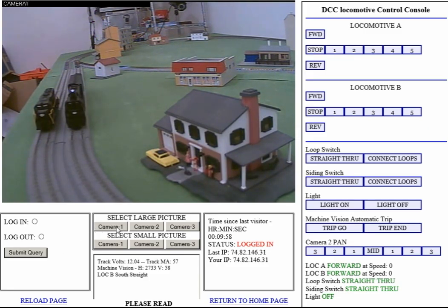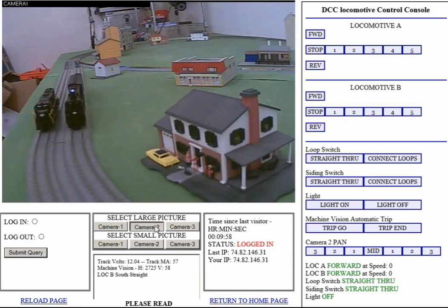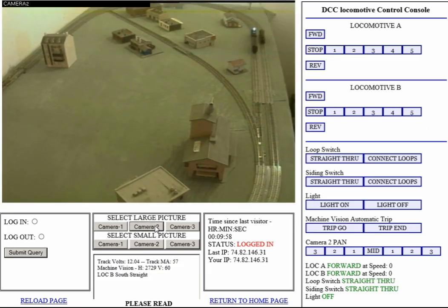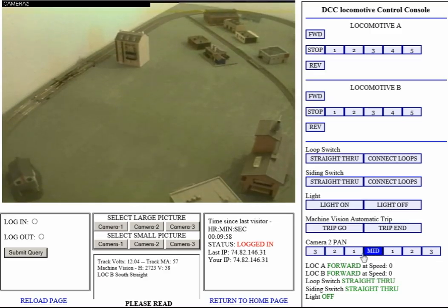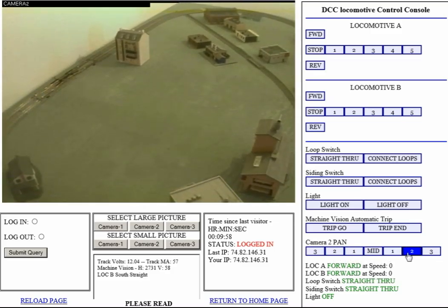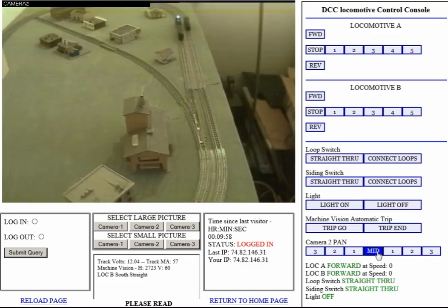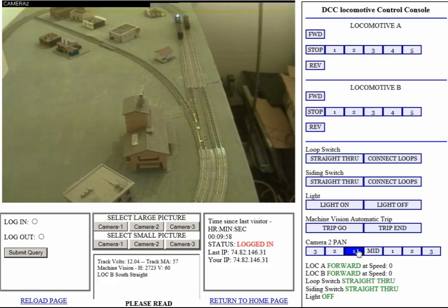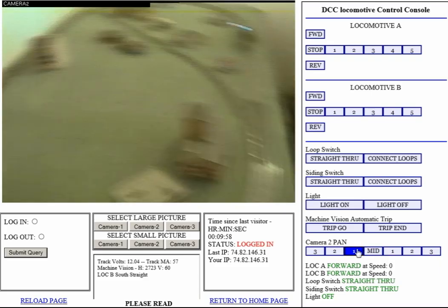Basically the first thing it provides is a camera control. You can select camera one as the default — it looks down the south straight. You can select camera two as an overhead camera. It can be panned with the camera two pan control to look at whatever you want to look at on the layout.